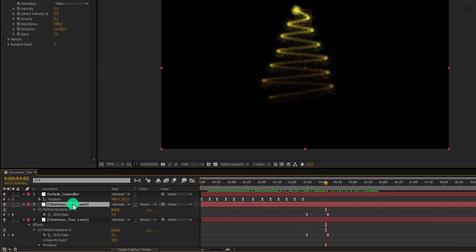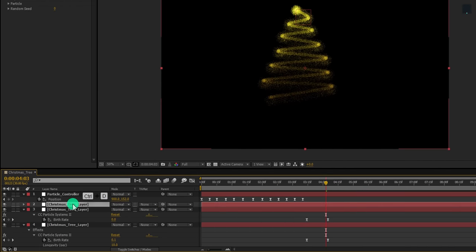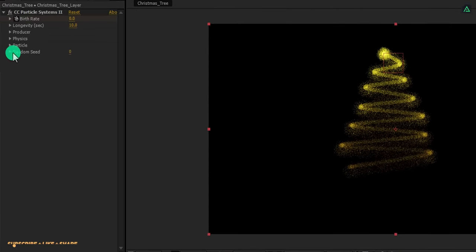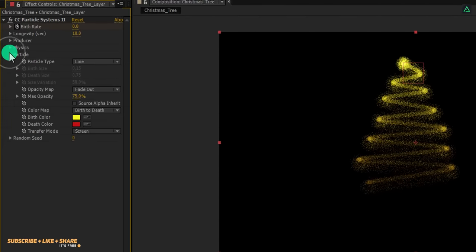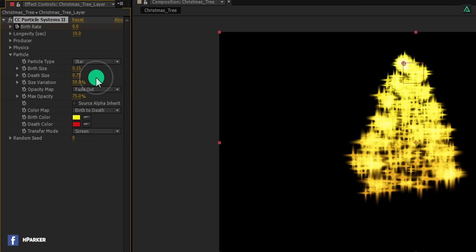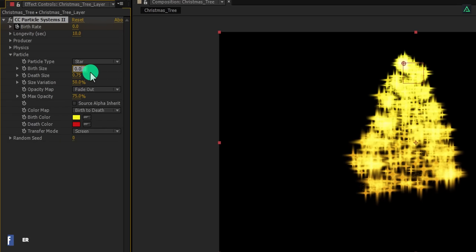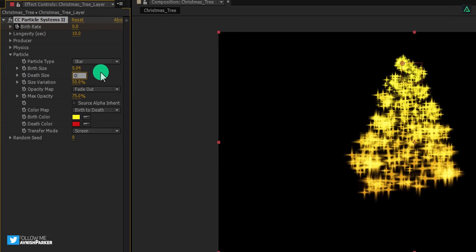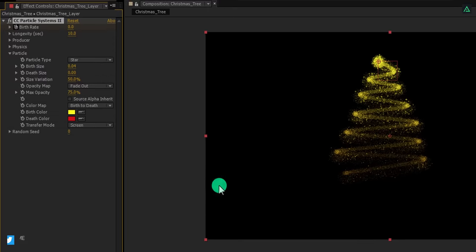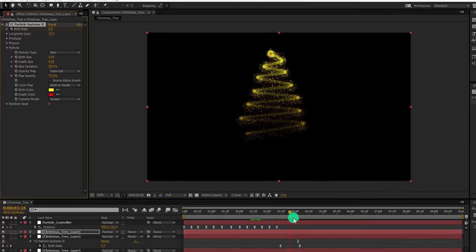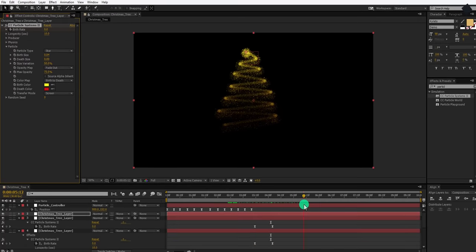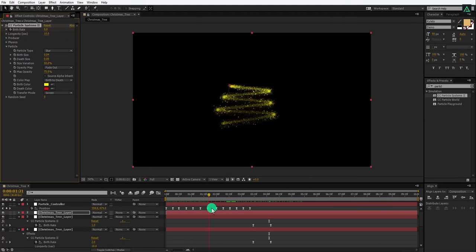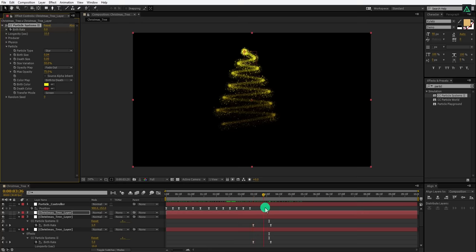Let's make another duplicate of this layer. Go to the first birth rate keyframe and change the birth rate to 1. Here I am changing the inherit velocity to 2. Here you can see some nice particles falling down from this tree. Perfect.